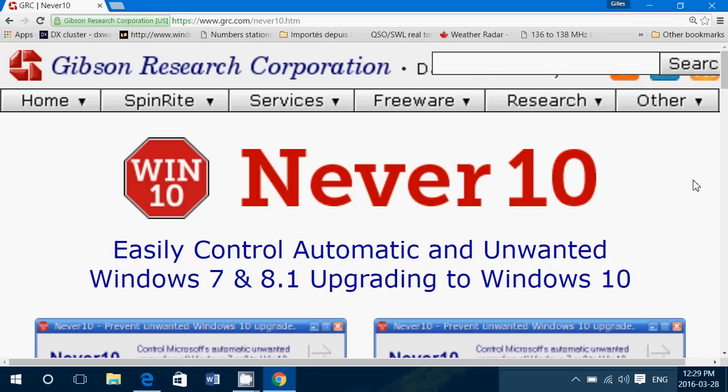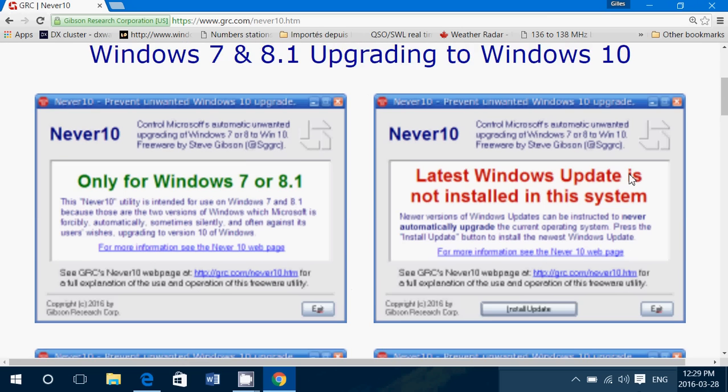So it's very interesting. If you have Windows 7 or Windows 8.1 and you want to make sure you don't have Windows 10, Never 10 is a great piece of software. Simply download this and it will pop up a window.